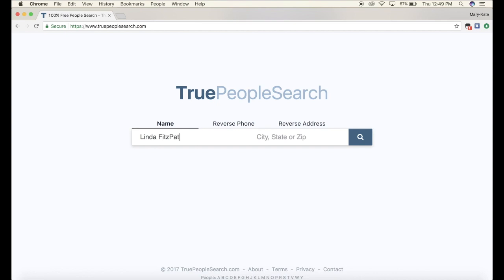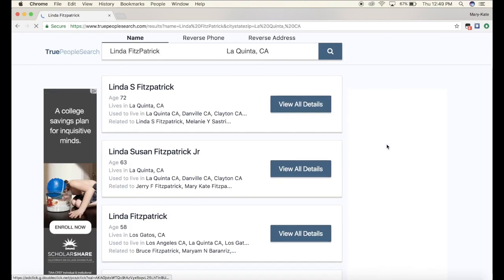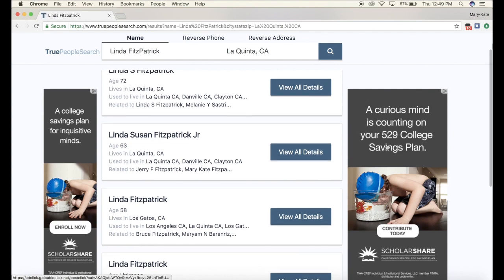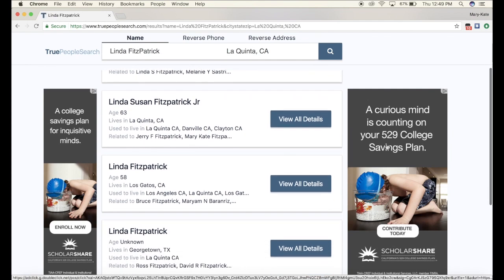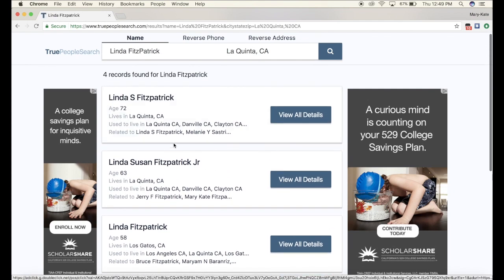I love you mom. We're gonna put in the city that she lives in, which is La Quinta, California. Good luck finding her. And as you can see there are a lot of Linda Fitzpatricks. She would be really pissed if she saw this. That is not her.